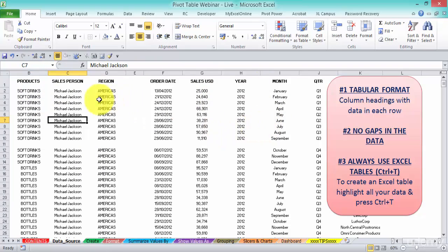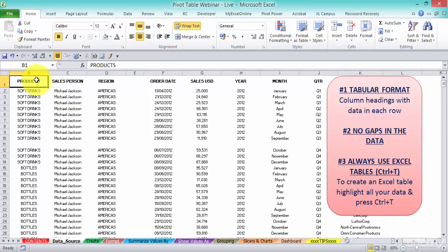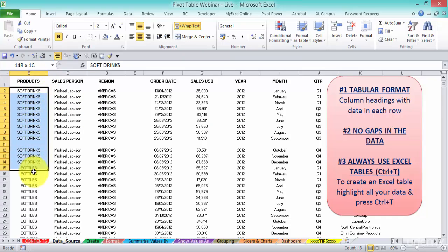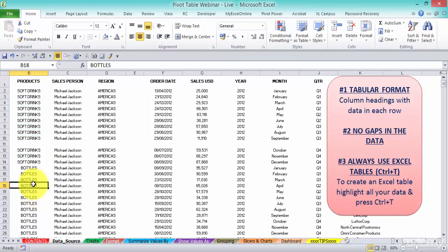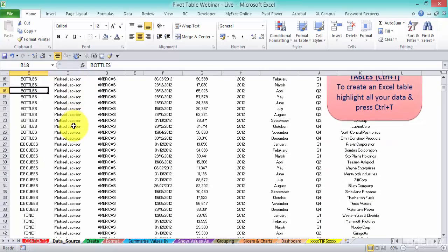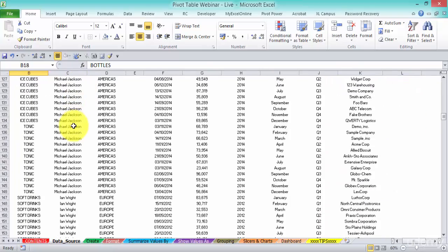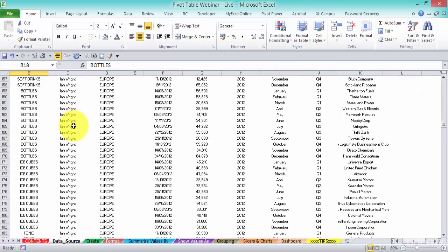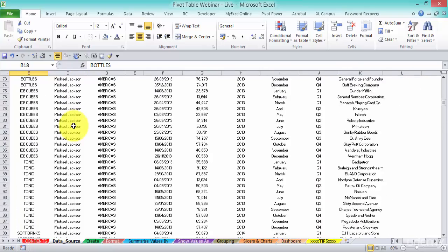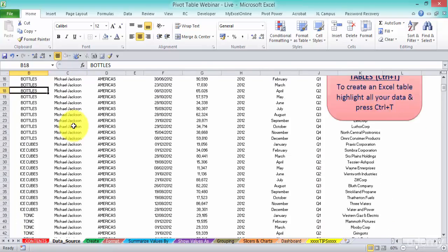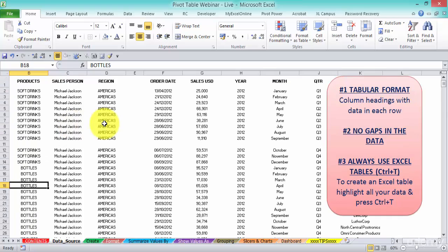So our data has to have a unique column heading, like we have Products there, and then at the bottom have our different products. The same thing for Salesperson - that's the unique column heading, and then we have the different salespeople all the way down here. So this is a tabular format.